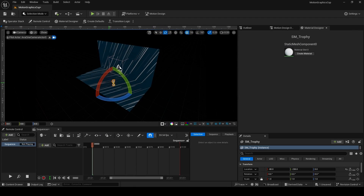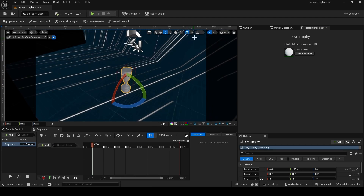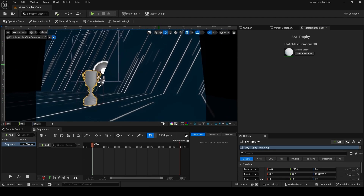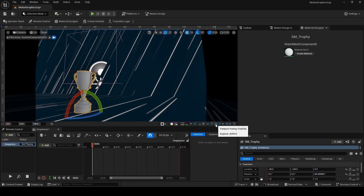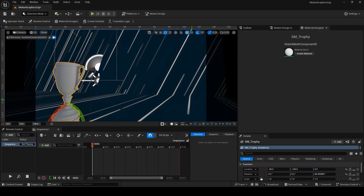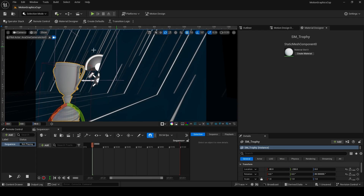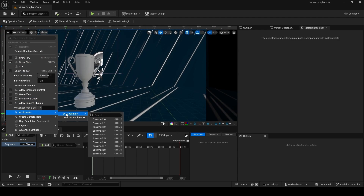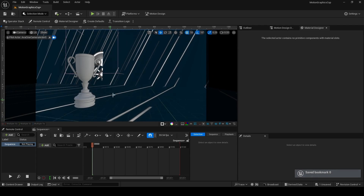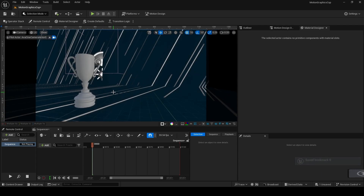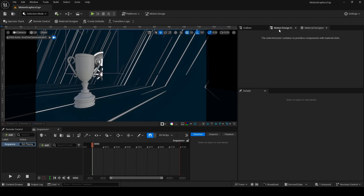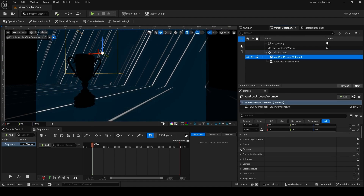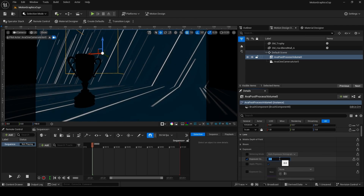Drag and drop the trophy mesh into the scene. Turn on snapping and rotate it to face the camera. Use the overlay visibility button to ensure the background plane fills the camera with no black areas. Once you have a frame you're happy with, click the bookmark button and set Bookmark 0 — pressing the 0 key on your keyboard will snap you back to this view.